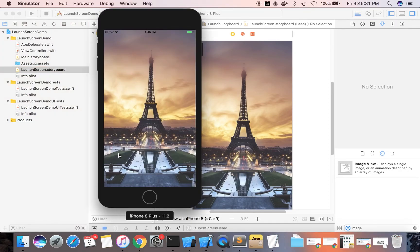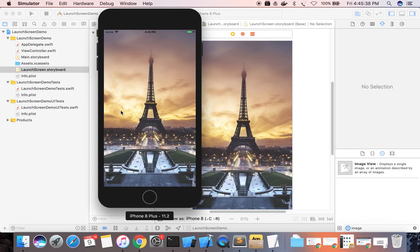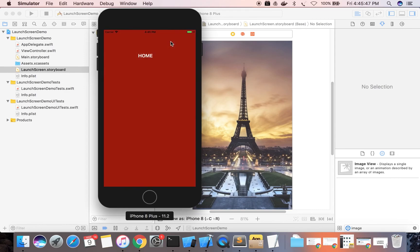See, this is the launch screen. If it didn't launch the launch screen, then it will give a white screen.